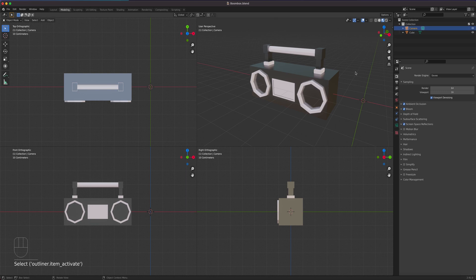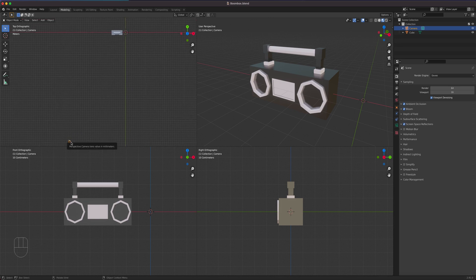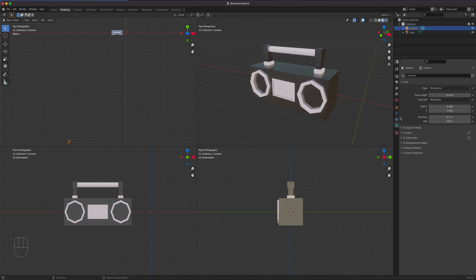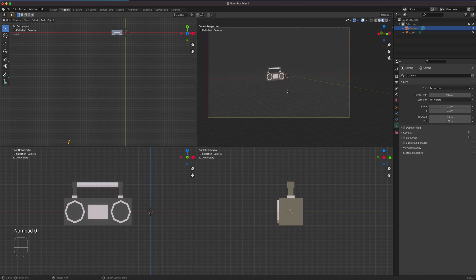Let's take a look at the camera. I'll select it so you can see it in the top viewport — it's quite far away. When you select the camera, you have the green camera icon in the properties. It's a perspective camera, so let's increase the focal length to 100 millimeters. To switch to the camera viewport, hover your mouse in the perspective view and press zero on the numpad.